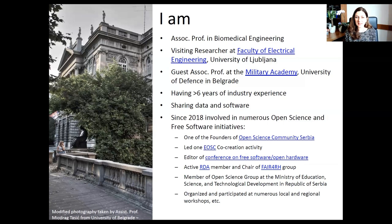More importantly for this presentation: I've been sharing my data and software, and since 2018 I've been involved in many open science initiatives in Serbia. I'm one of the founders of Open Science Community Serbia, I led projects related to open science, I'm an editor of a conference related to open science, and I'm an active Research Data Alliance member.